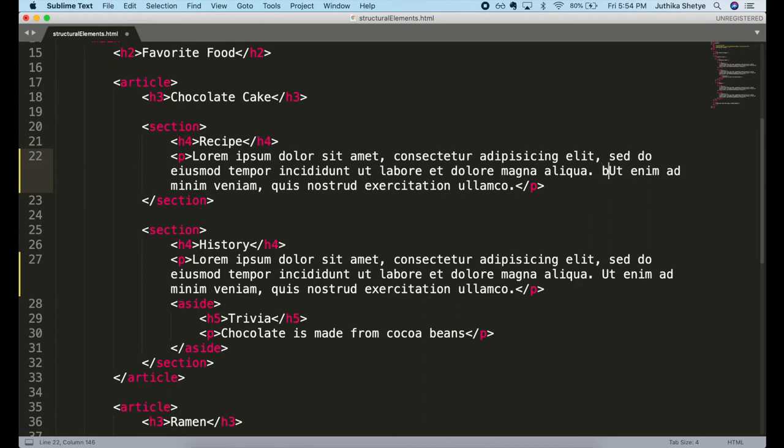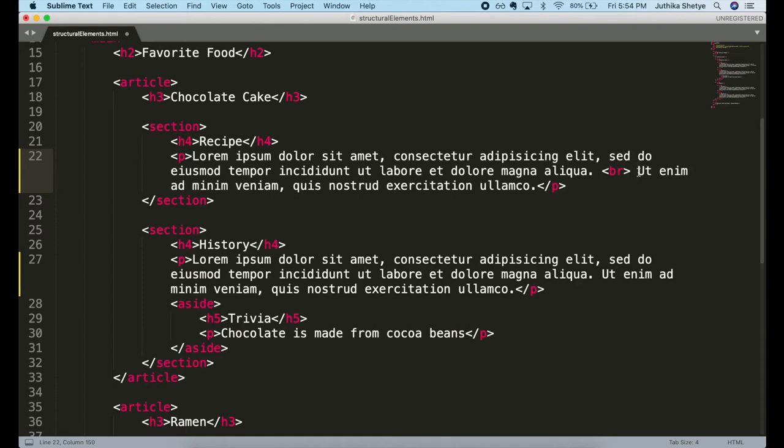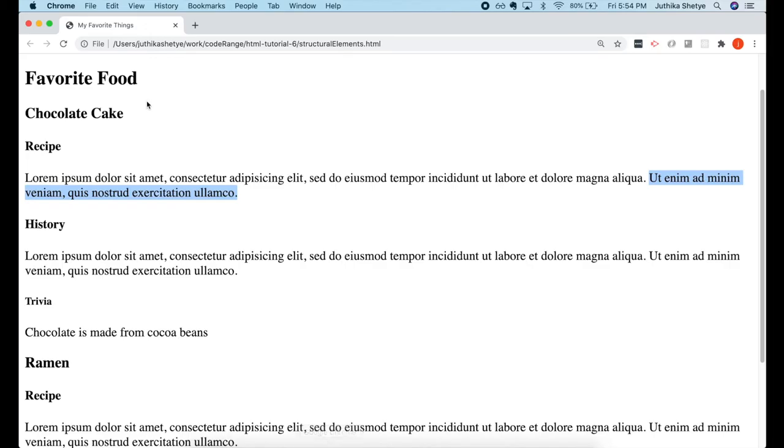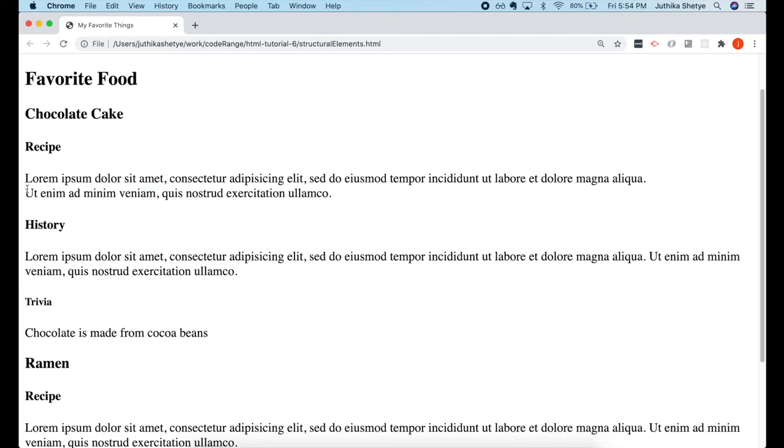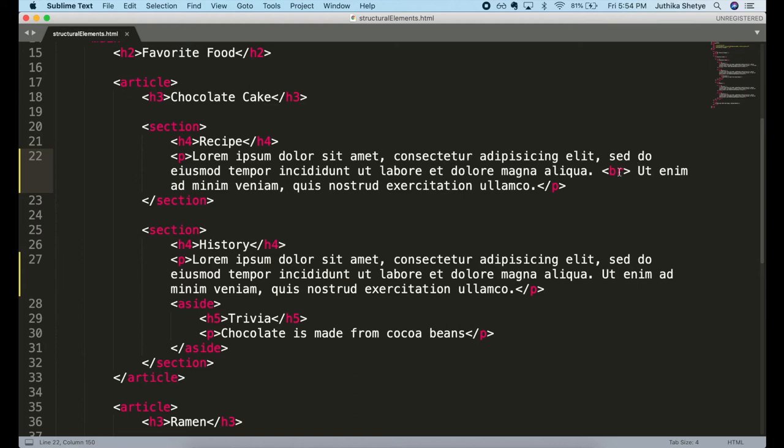Let me put a BR tag here right before the sentence that I want to move to the next line. So if you look in the browser, now the sentence has moved to the next line. And if I put multiple BR tags here, then the sentence moves further below.